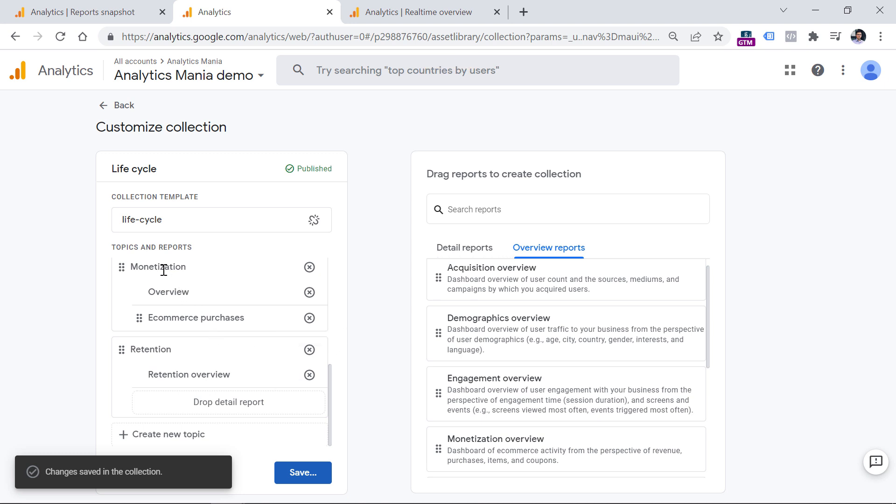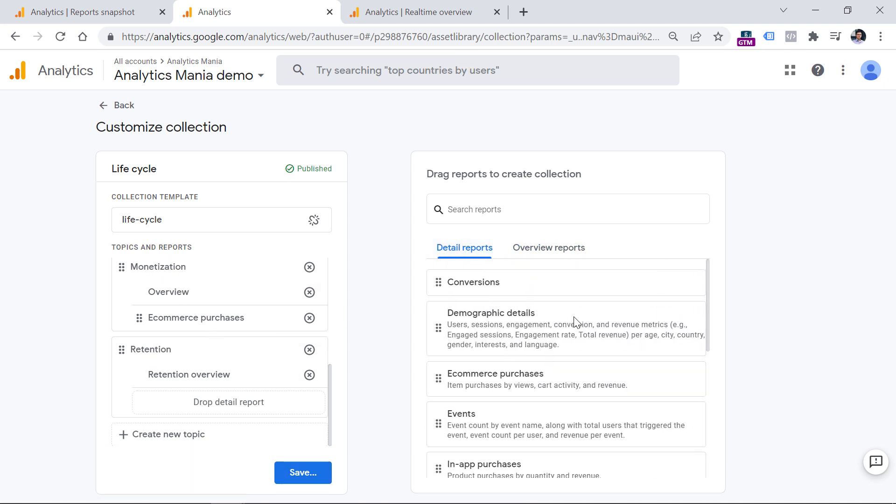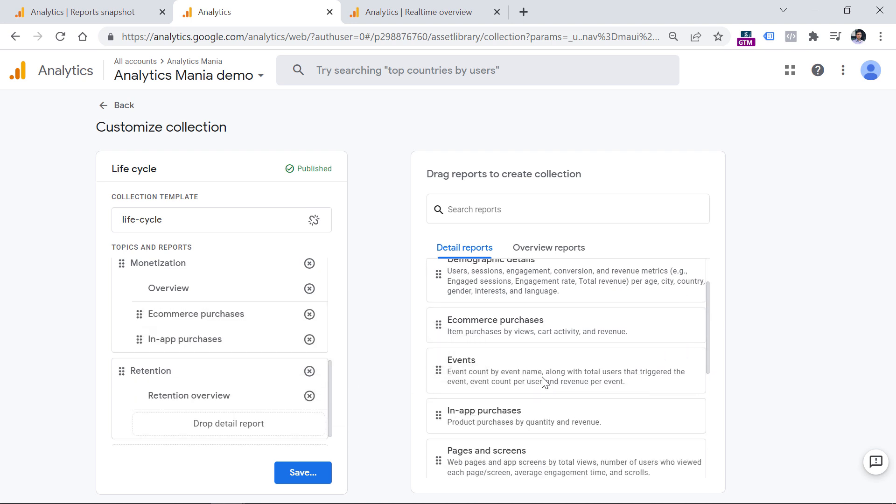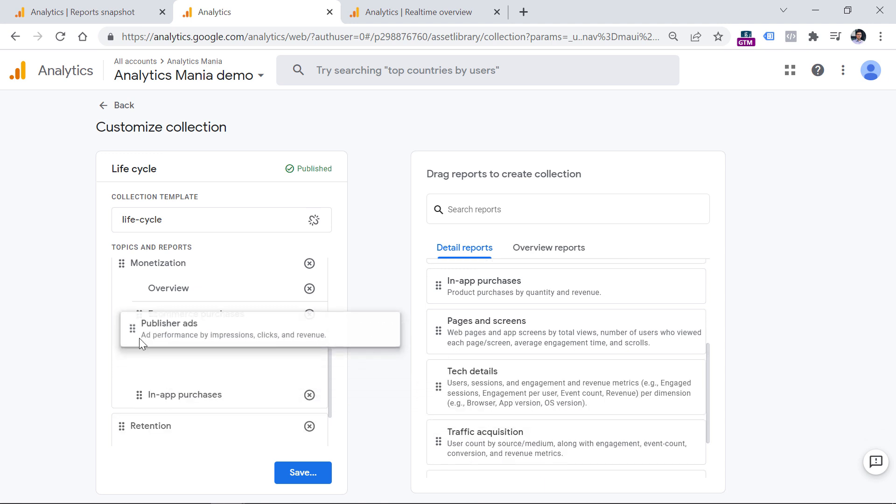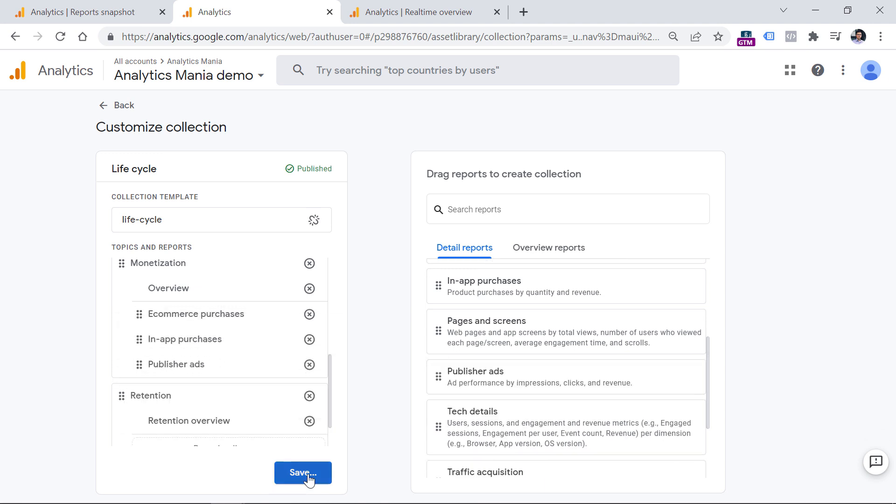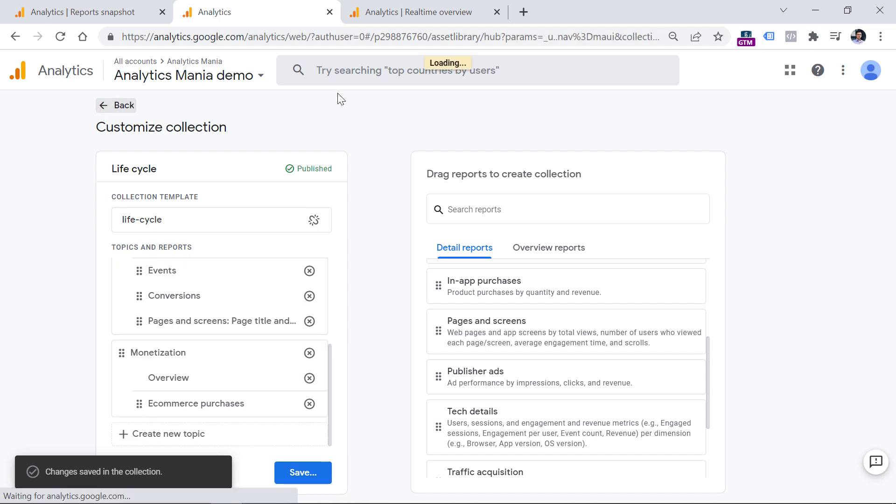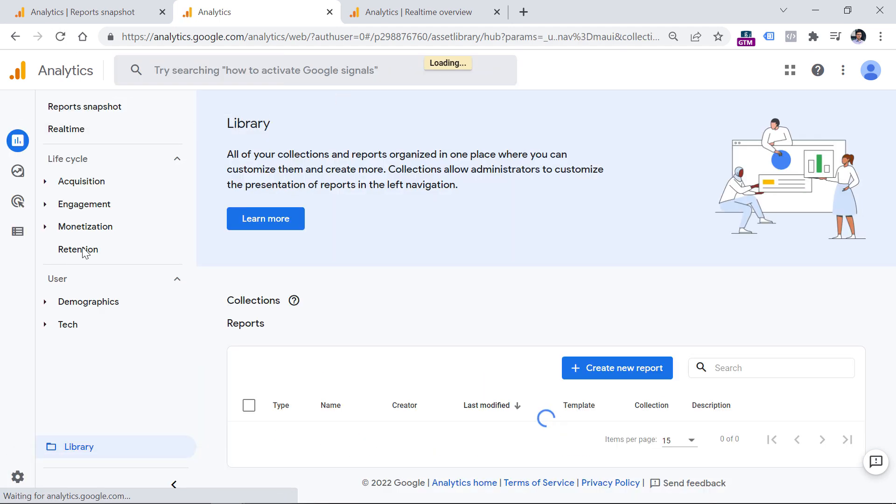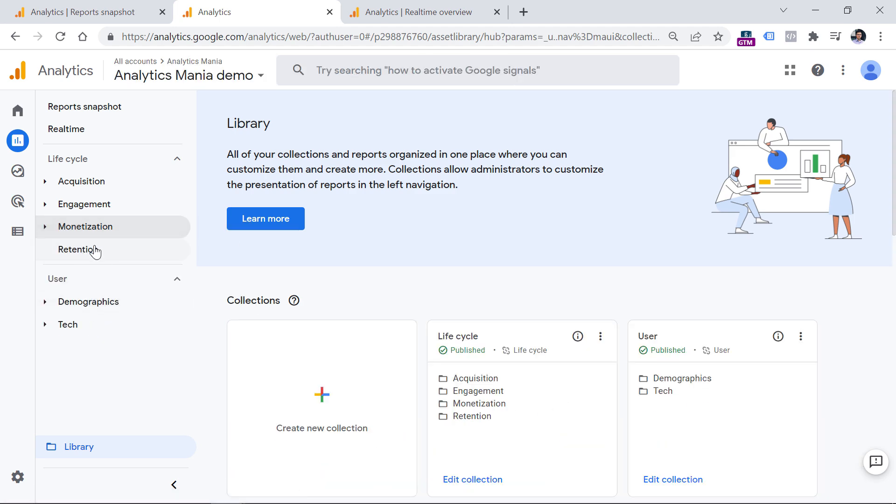Then we can click save and save to the current collection. And then we also removed several detail reports from the monetization. One was in-app purchases like this. And then another one was publisher ads. And then click save and save changes to the current collection. Now let's go back. And now if I refresh the page, I will see the retention. And I will see the monetization. So we're back on track.